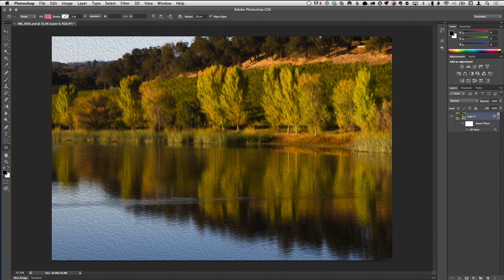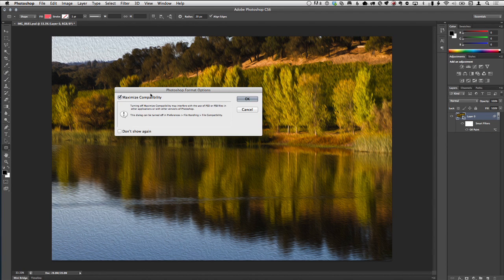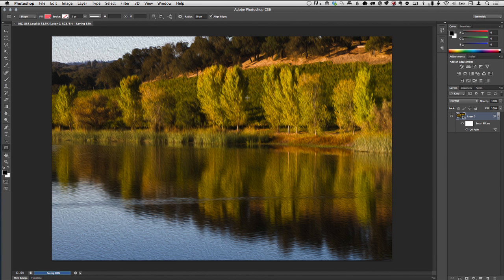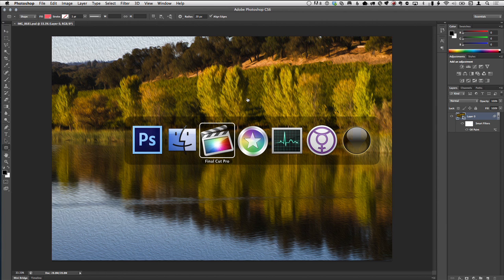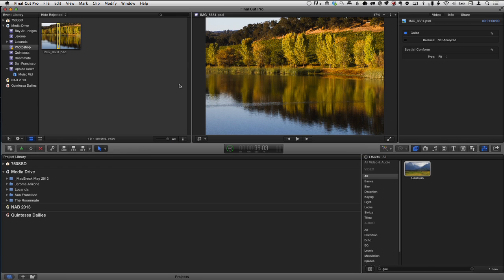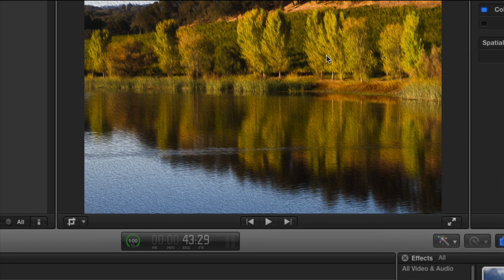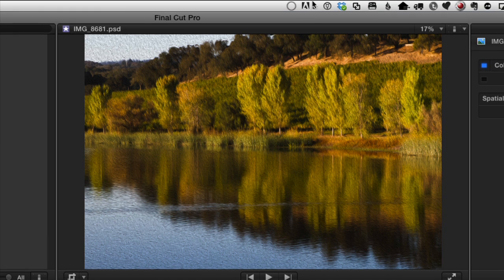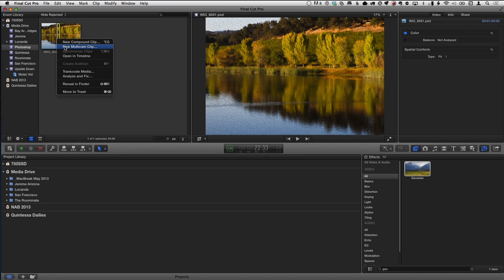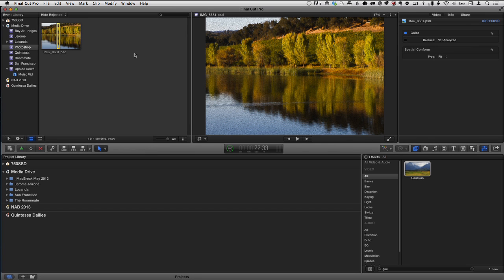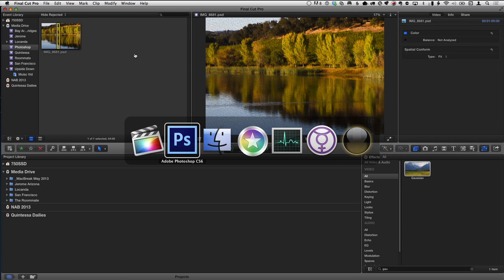Now I'm going to save this with Command S. When I go back to Final Cut Pro, I should expect to see an immediate update — and there it goes. You can see in the sky that it's updated. This is what Adobe would call live linking — it's Final Cut and Photoshop's version of live linking. There's already a live link to the file that's open in Photoshop.